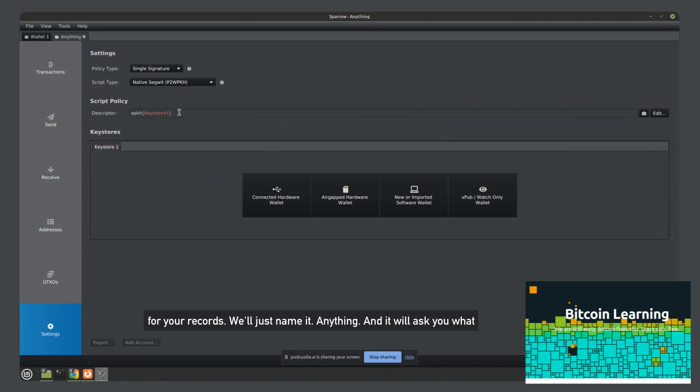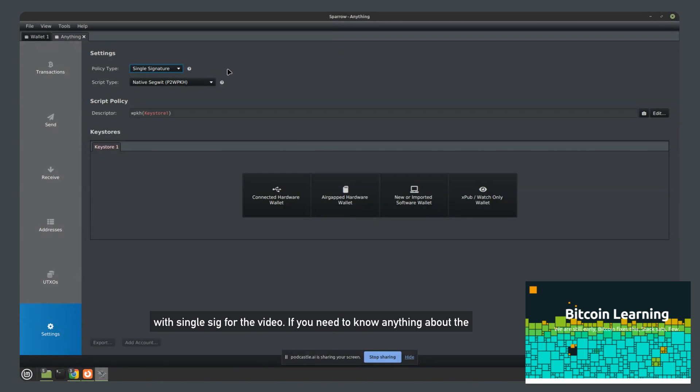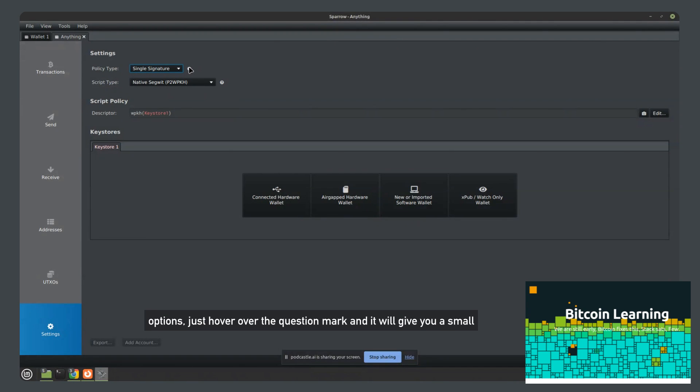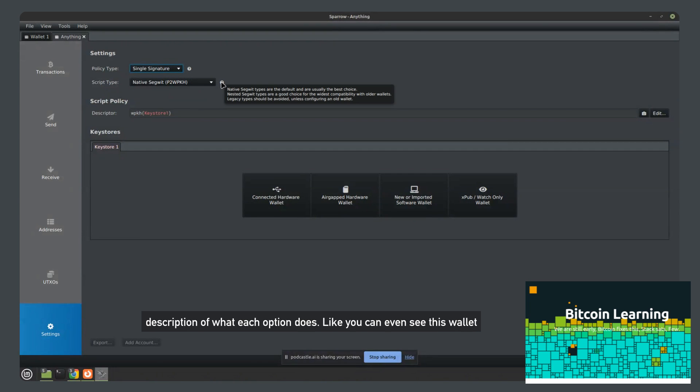And it will ask you what kind of wallet do you want to create? Single sig, multi sig. We'll just go with single sig for the video. If you need to know anything about the options, just hover over the question mark and it will give you a small description of what each option does.